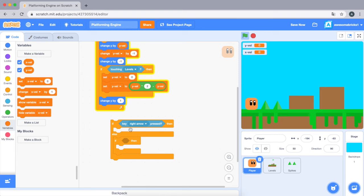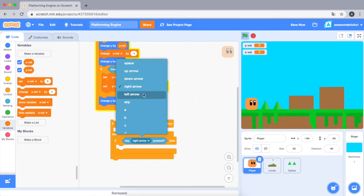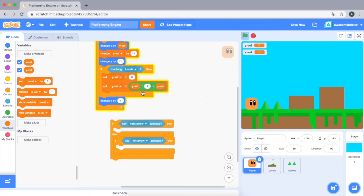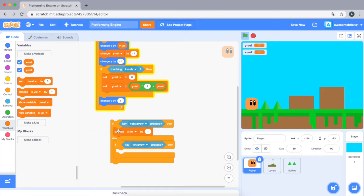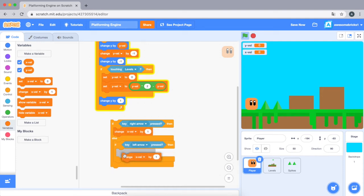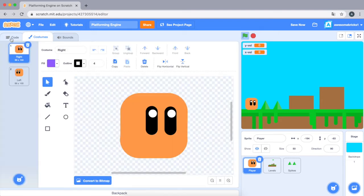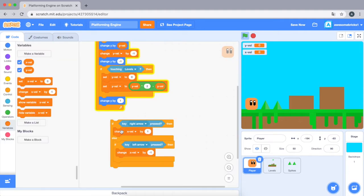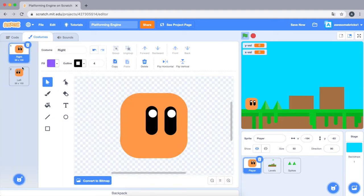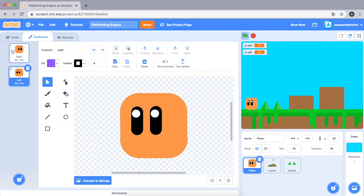So let's duplicate this and let's do left arrow key here. So now let's do change x velocity by one, and else if left then you have to go the opposite way, so it's negative one.